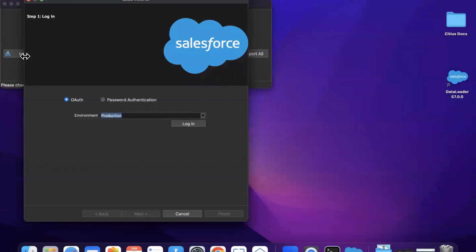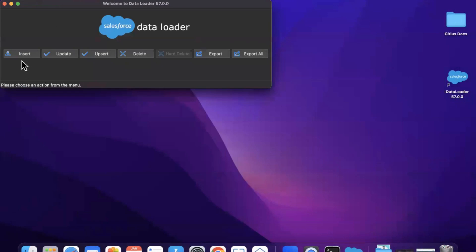From this step, you know how to insert all the actions. So that's all about how to install Data Loader in Mac. That's all. Thank you.